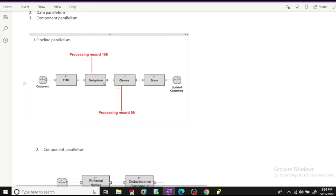By default, Ab Initio runs in pipeline parallelism. Suppose we are reading data from a customer file, and we have few components running one after another, populating data into an updated customer file. When the duplicate component is processing record number 100, the component after it is processing record number 99. As soon as the first record is processed from one component, it is being processed in the connected component, so data flows continuously without breaking.